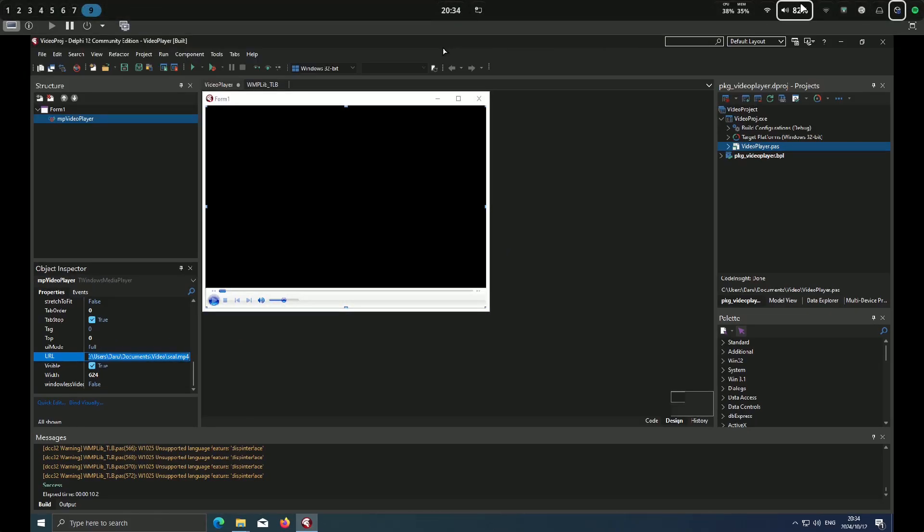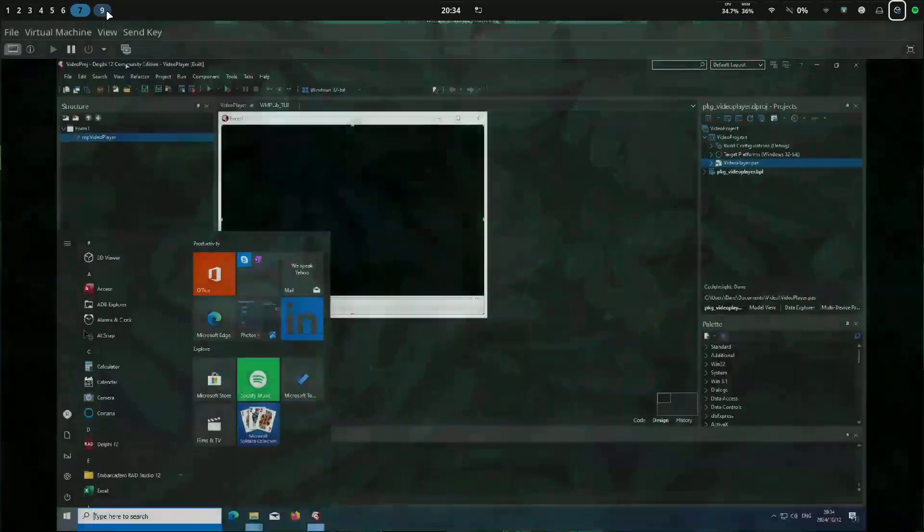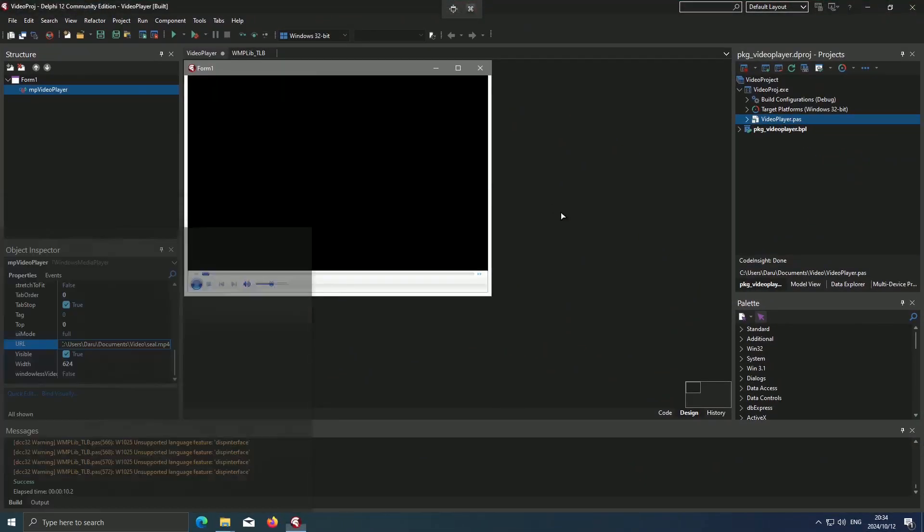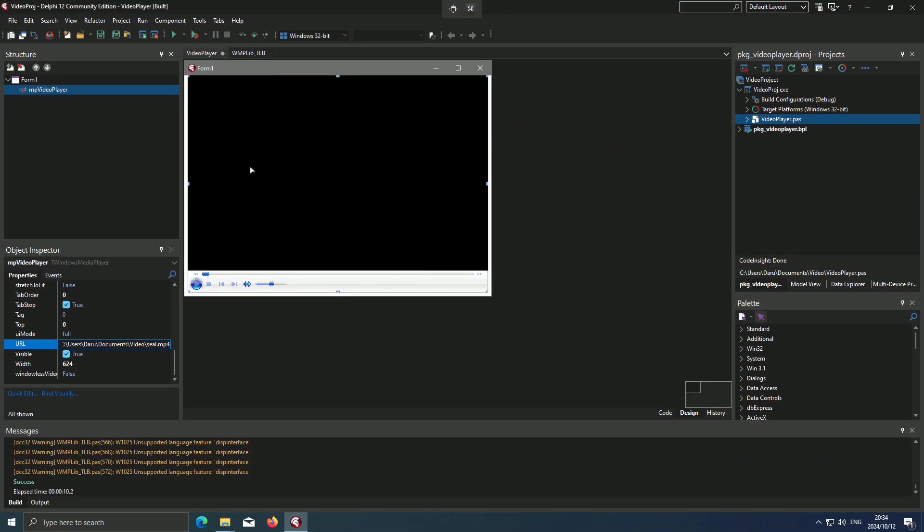Let me just do this, otherwise the audio is going to overshadow the video. Okay, so here we are. Then if we run.